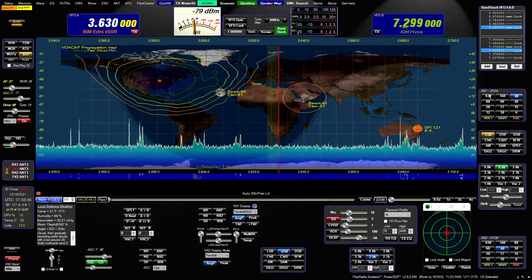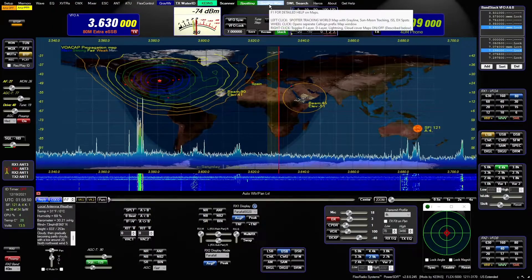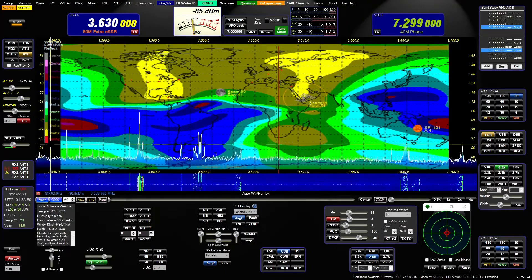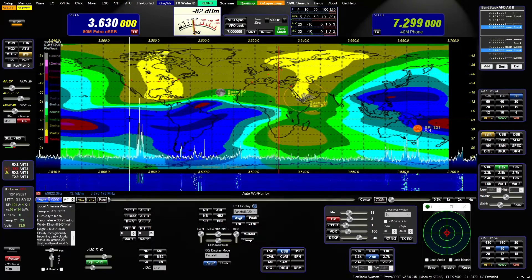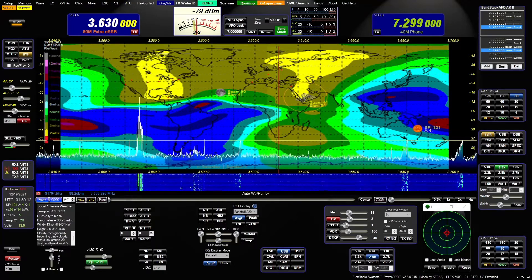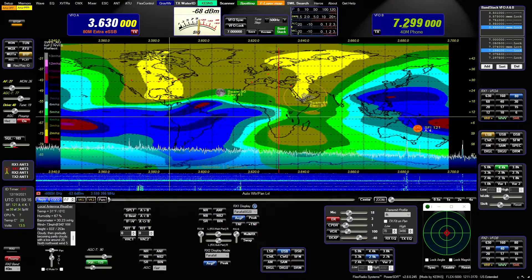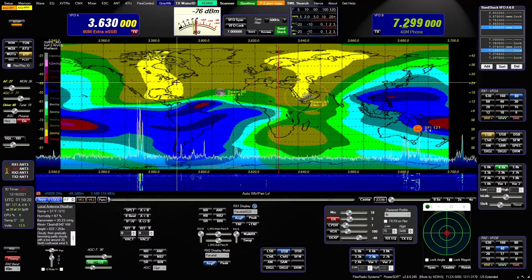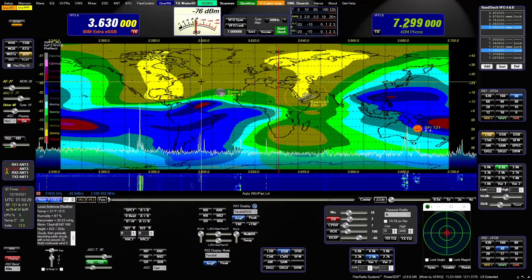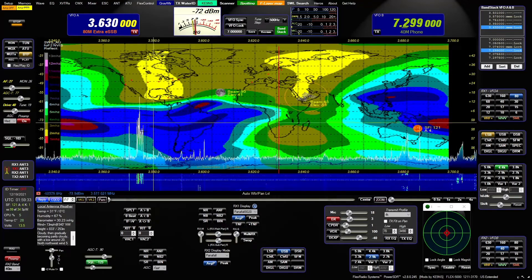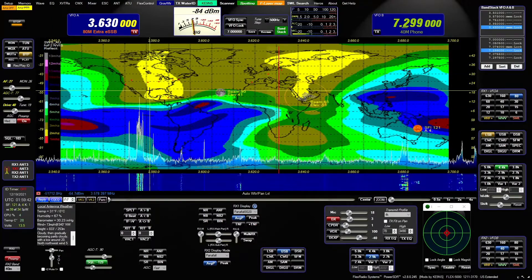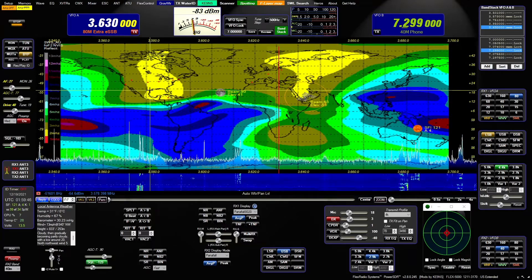The VOA CAT display will change if I change bands. Left clicking again turns it off. Right clicking brings up the F layer map first, with a scale showing the near vertical incidence. The way they generate the map is with transmitters that point straight up into the atmosphere to see the highest frequency that will reflect off the F layer. The map updates automatically every half hour, or you can hit Ctrl-Z to manually download a new image.